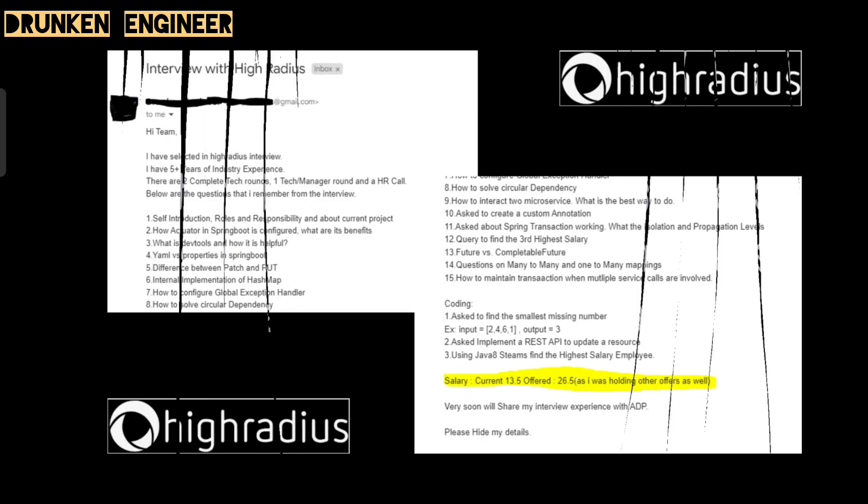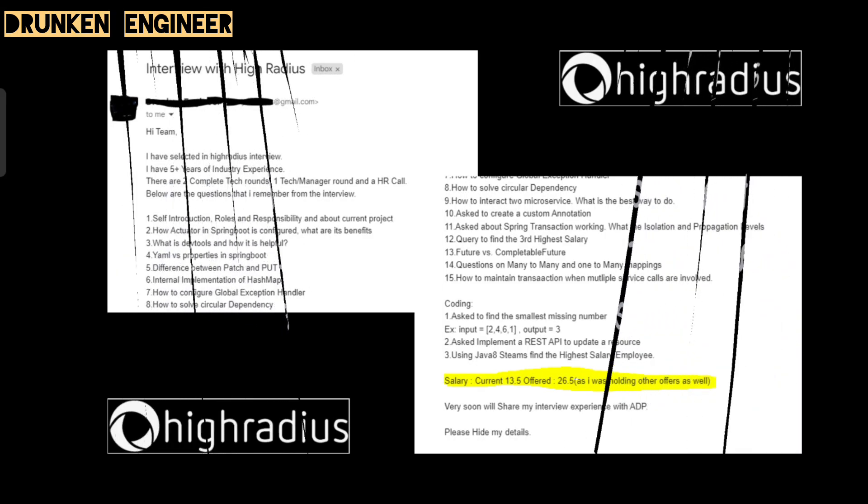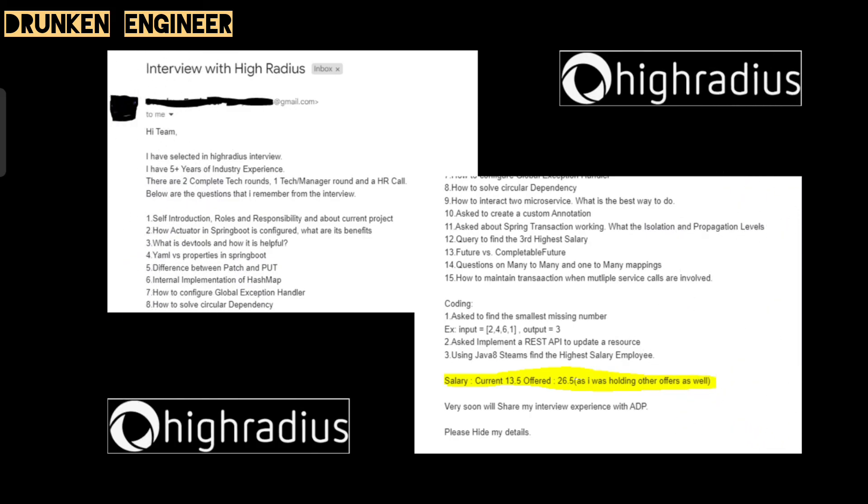These were the questions asked as part of High Radius Corporation interview. Here is the complete email. The current salary was 13.5 and the offered salary is 26.5. As I was holding other offers as well, from 13 to 26 for five years of experience candidate is a very good salary.